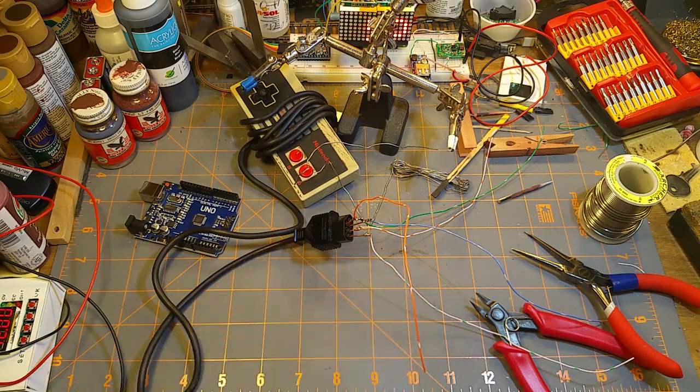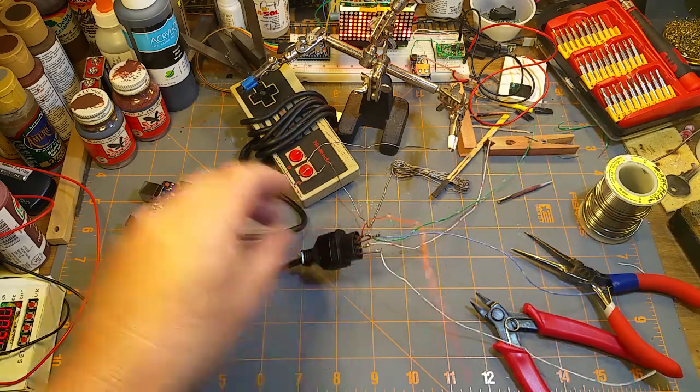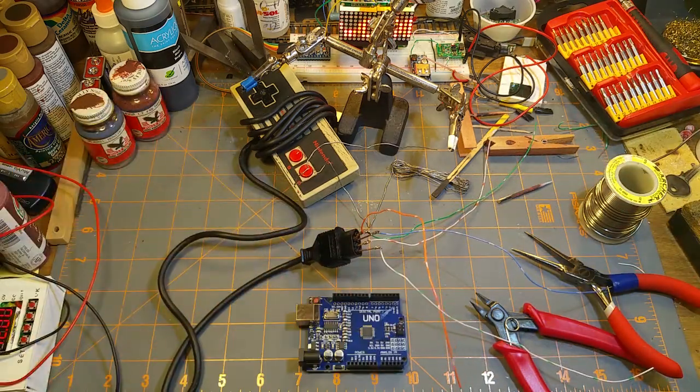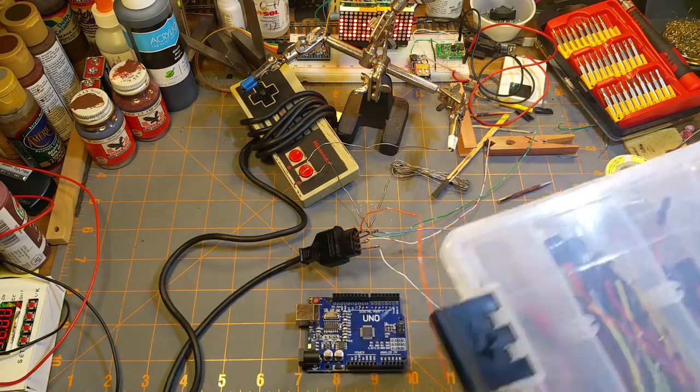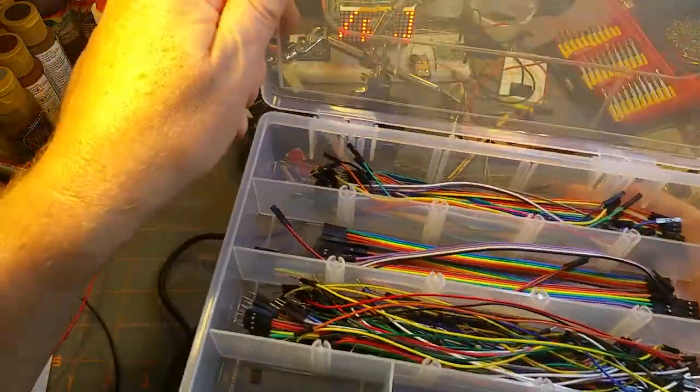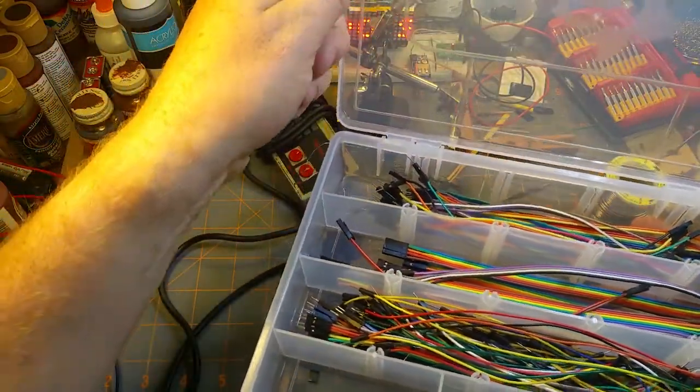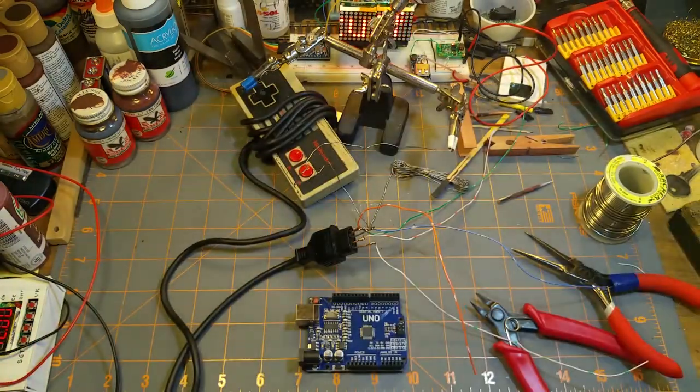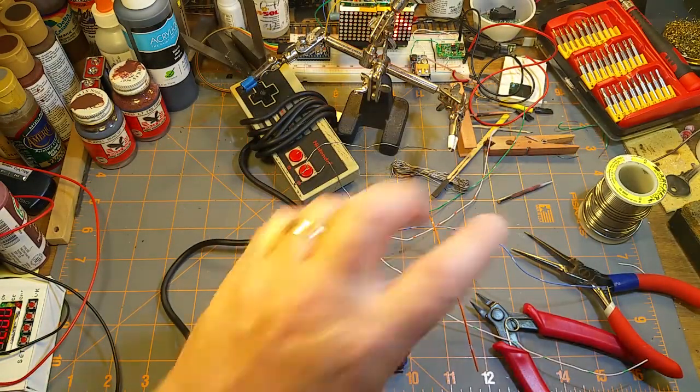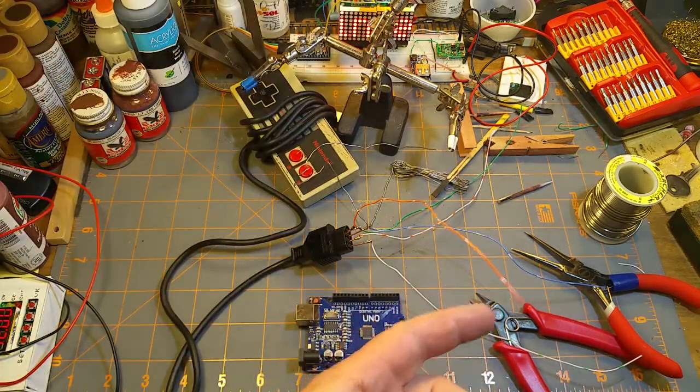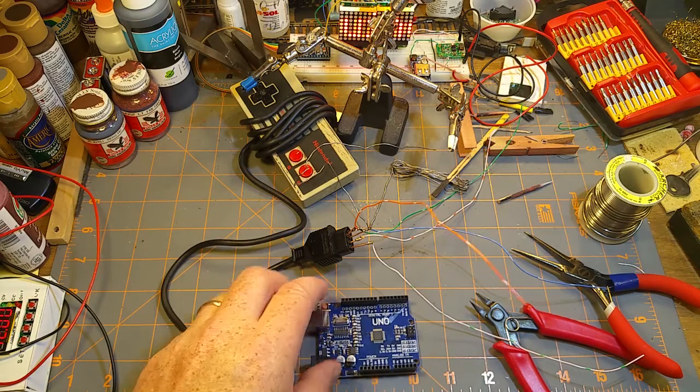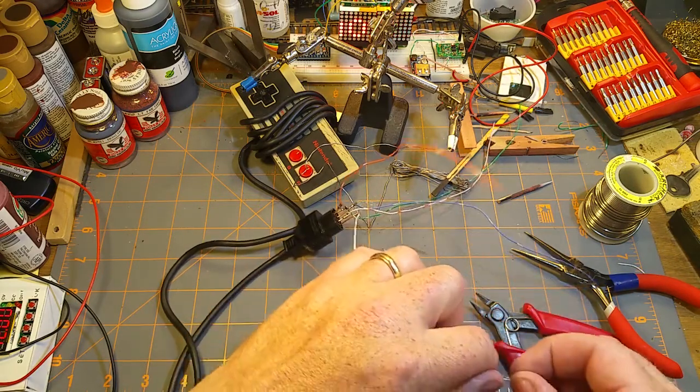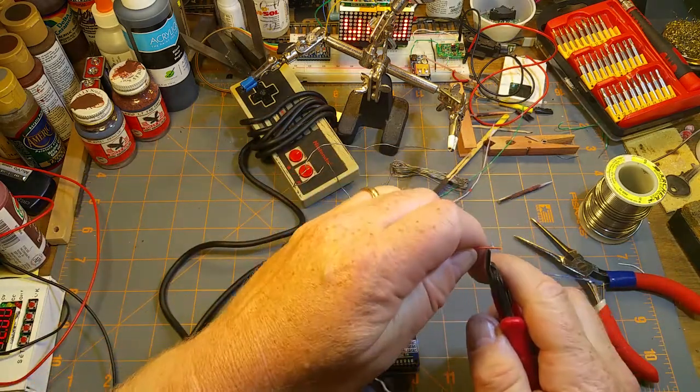One question I see on Ask Electronics on Reddit often is what to use for jumper wire. Should I buy those kits with Dupont jumpers? Those are handy for breadboards, but if you want specific custom lengths, just use telephone wire or Cat5. This is just telephone wire, 22 gauge, nothing magic or special.